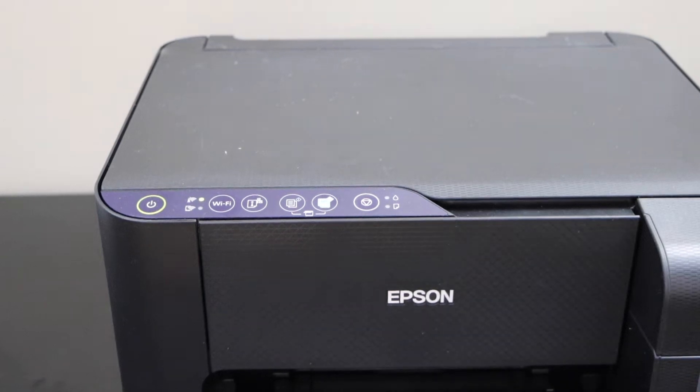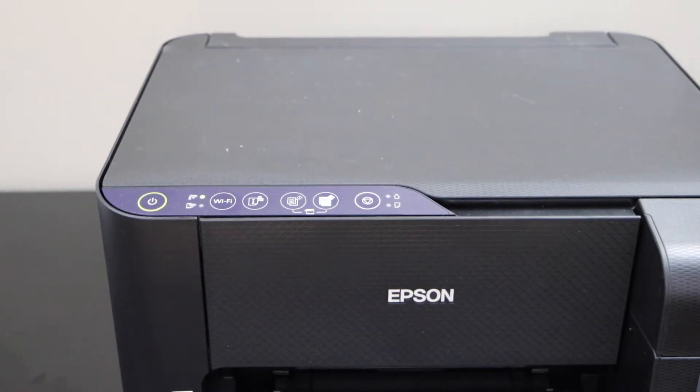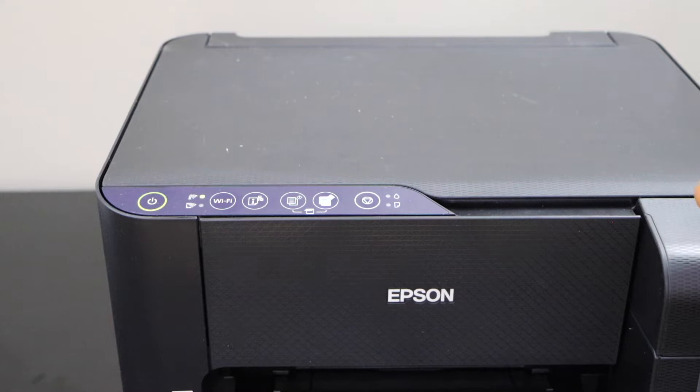In this video I'm going to show you how to do the Wi-Fi setup of your Epson EcoTank ET 2812 printer.